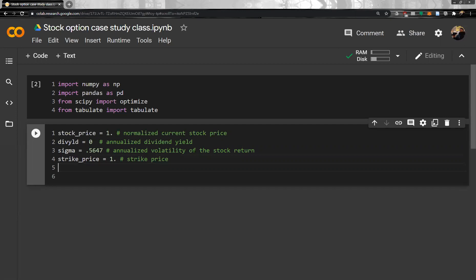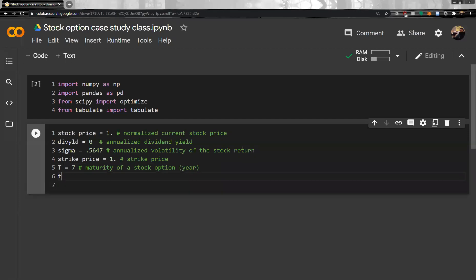Next, maturity. Let's say 7 years. It is maturity of the stock option. And then, small t, let's say 3. This is vesting period. Vesting period means the maturity is 7 years, so from today, from the day of issuance, time zero, to the next three years, the holder of the stock option cannot exercise the option.